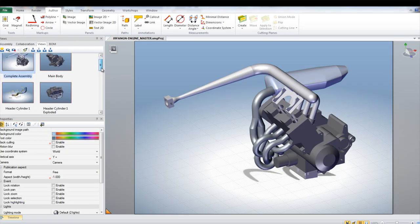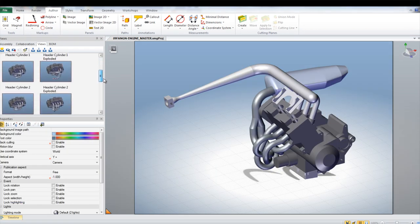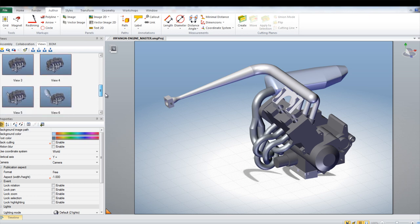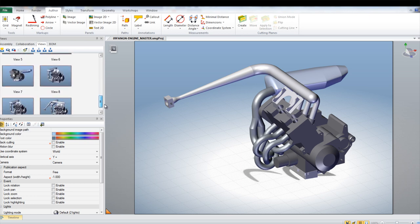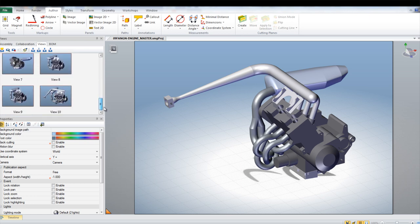Views for each step can be created using this same basic outline. This will give you a number of different views depicting all the steps needed to assemble the model.